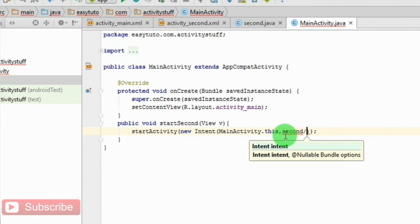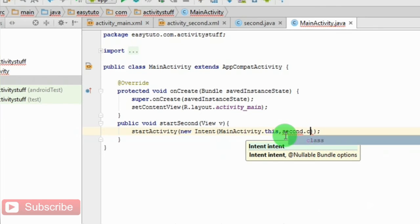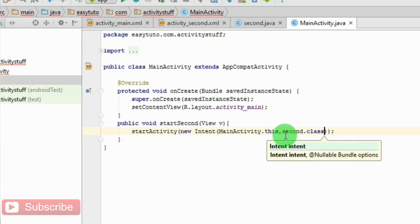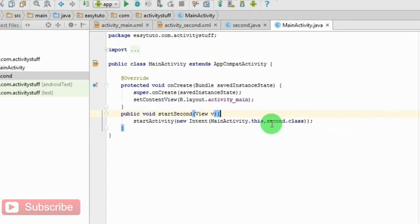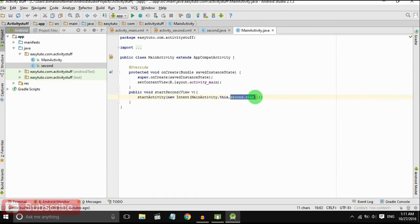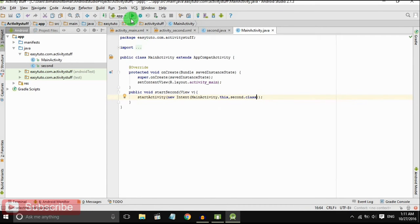SecondActivity.class. Whenever we click on that button it will load the second activity. Let's check it out, it will work or not.